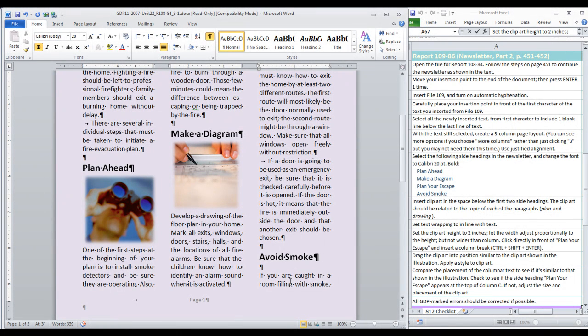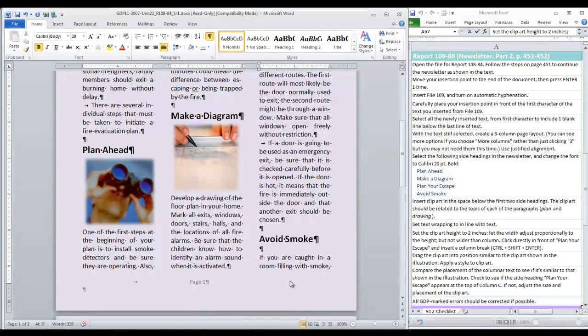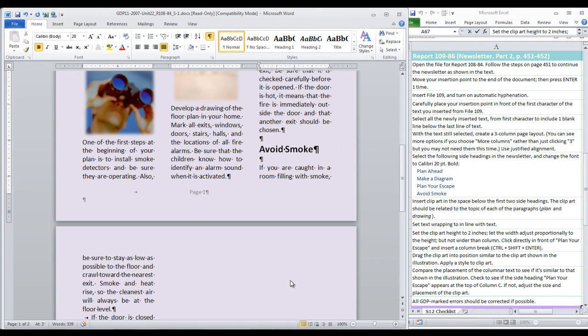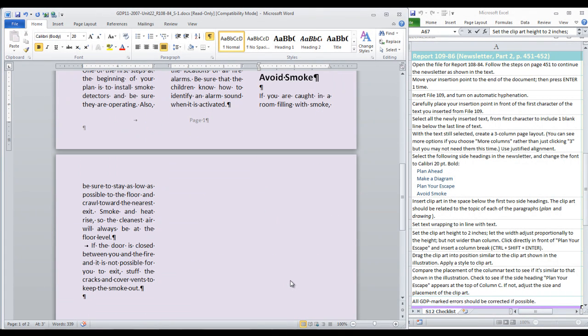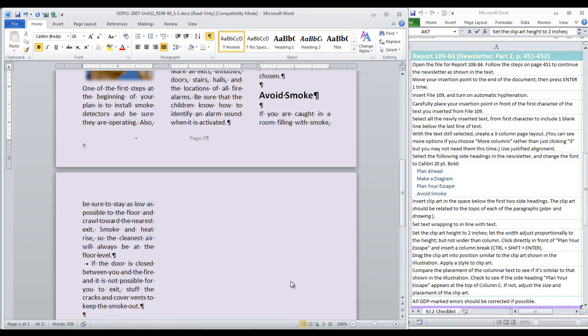If it were 1 I would be worried but 2 is fine. So I am going to leave that there and compare our work. The object is to be sure that Plan Your Escape appears at the top of column C. If this is how your document looks we are ready to save it and move on to the next step.